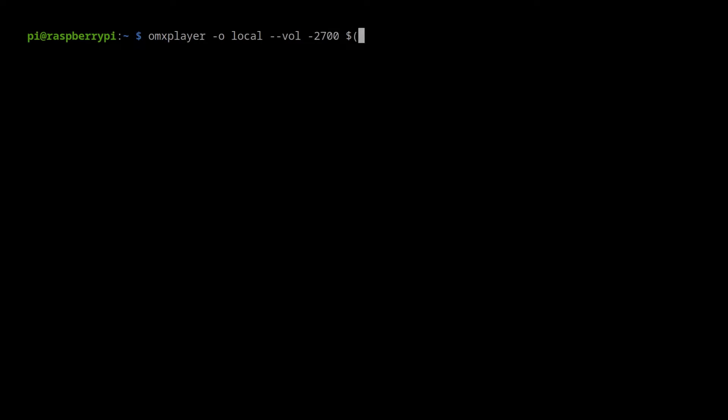Afterwards, we insert the YouTube DL command. I am using 140 for the format to specify audio only. Afterwards, I paste the URL of a video from YouTube.